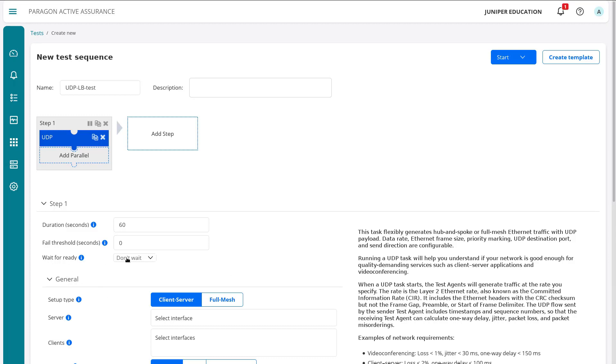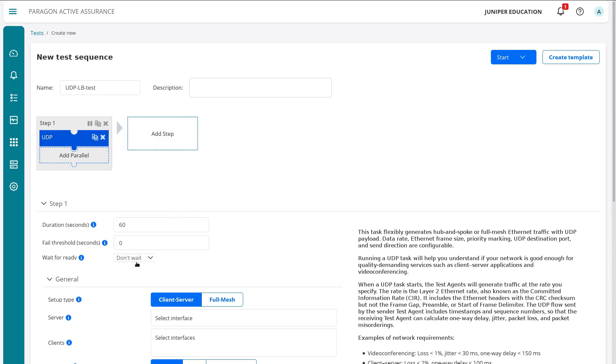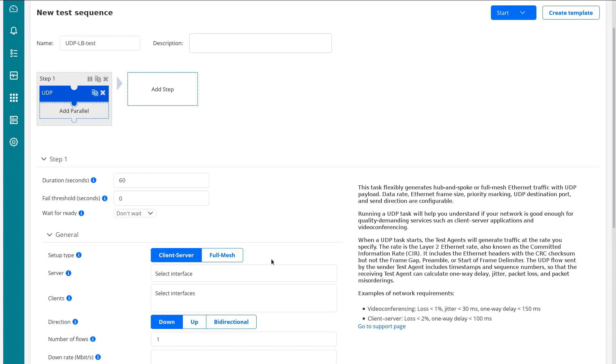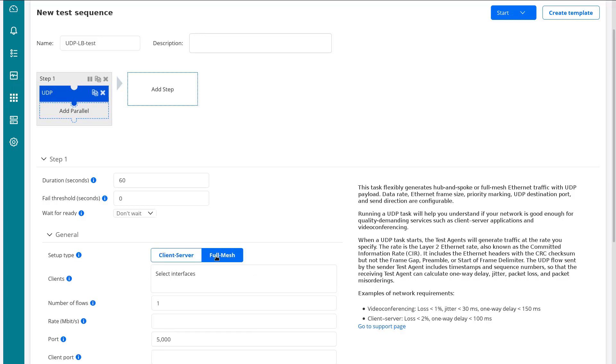So wait for ready, we can say wait one minute, 10 minutes, whatever. We don't want to do that. Let's just run the test right away. And then recall that we wanted full mesh. Currently, the default is client to server. And then we'd select the interface for the server and select the interface for the client and then select the direction down, up, bidirectional. We're not doing that. We're going to do full mesh. And that gets rid of all those other options.